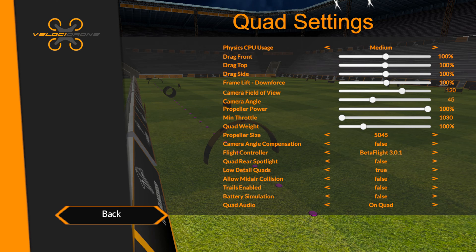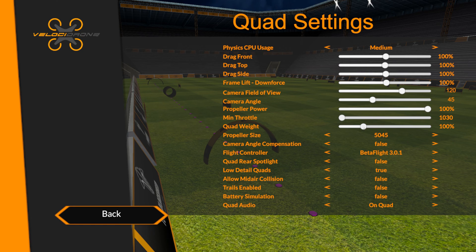Camera field of view should be 120, or 115 to 120 depending on your comfort level, because you do get some distortion of the image at 120. Camera angle should be 45 to 50. If you're an inexperienced drone racer or fairly new to it, you may want to reduce this down to 35 or even less. But for someone who's already a racer with some skills, 45 is a good start point. Propeller power leave at 100, min throttle 1030, quad weight 100.